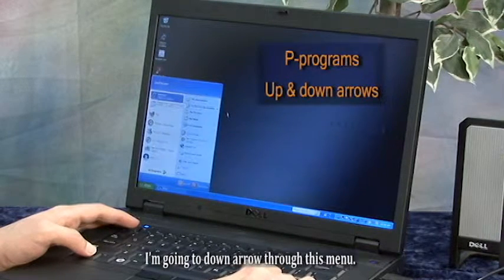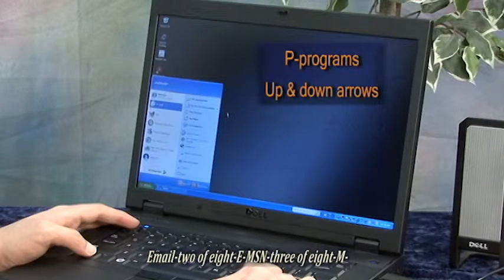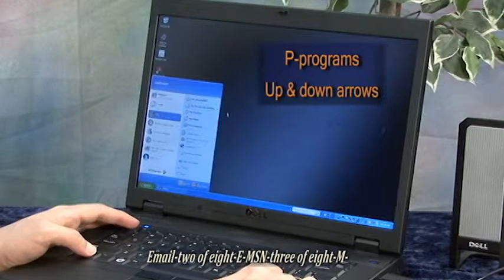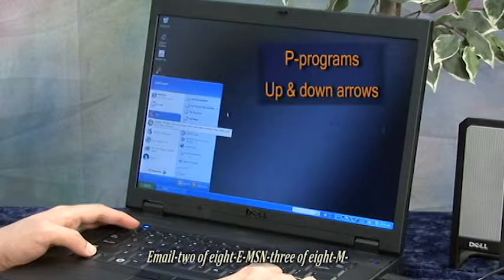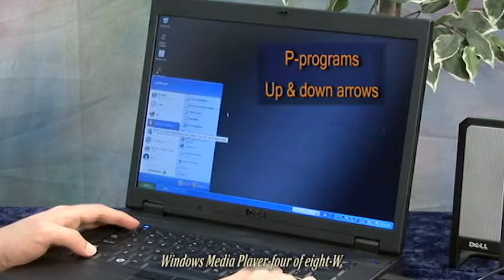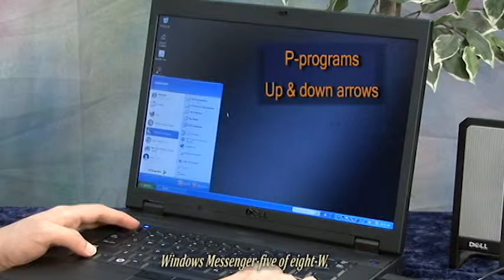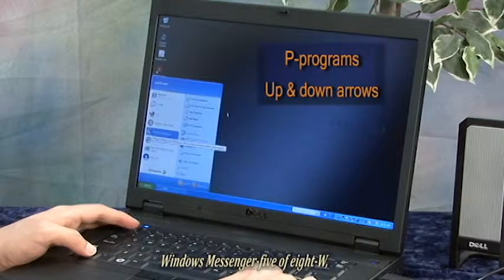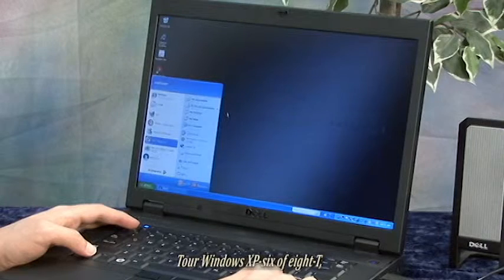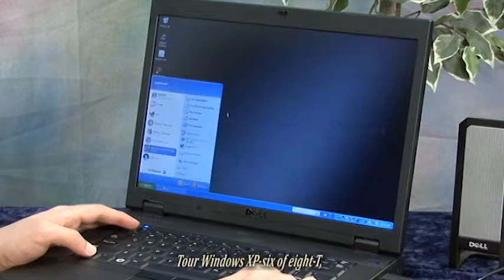So I'm going to down arrow through this menu. The screen reader announces: Email two of eight, MSN three of eight, Windows Media Player four of eight, Windows Messenger five of eight, Tour Windows XP six of eight.